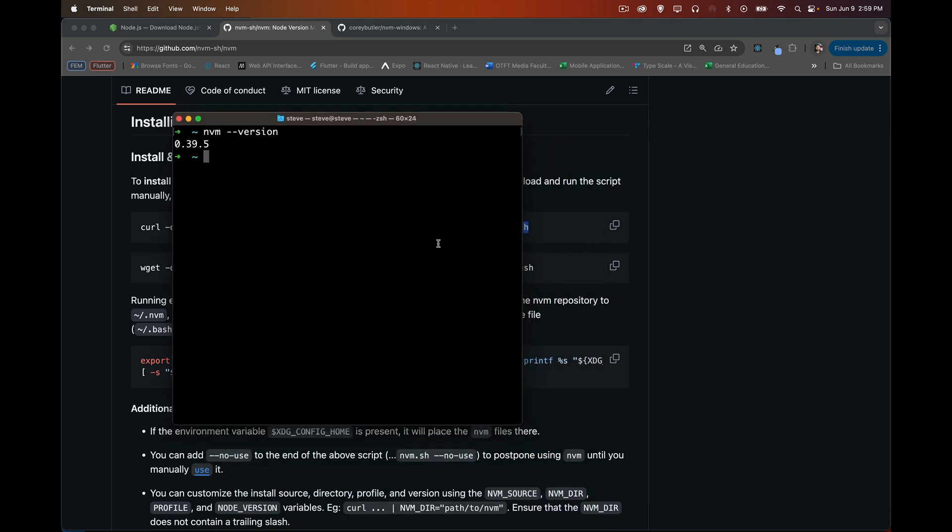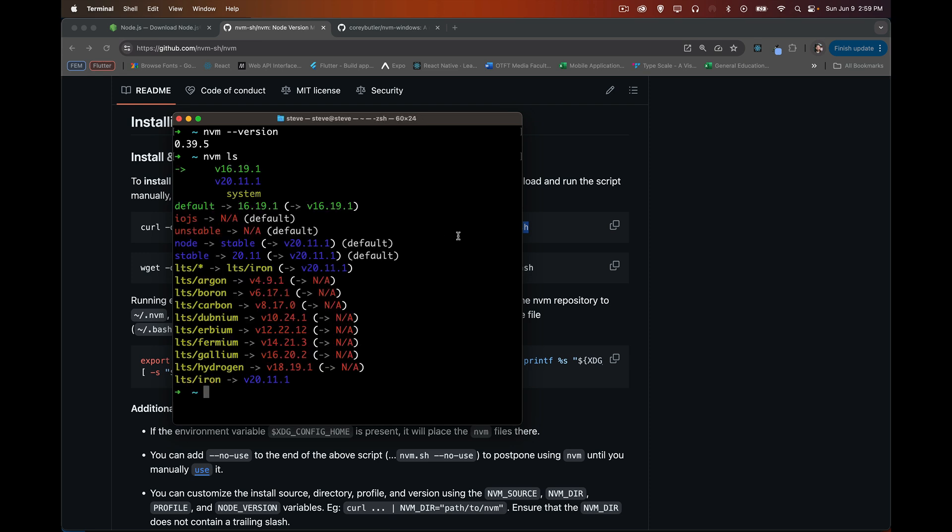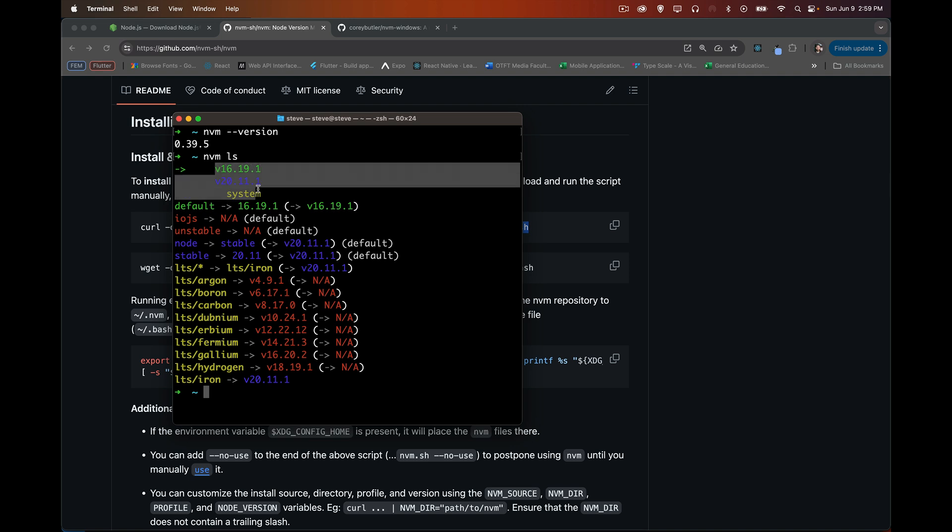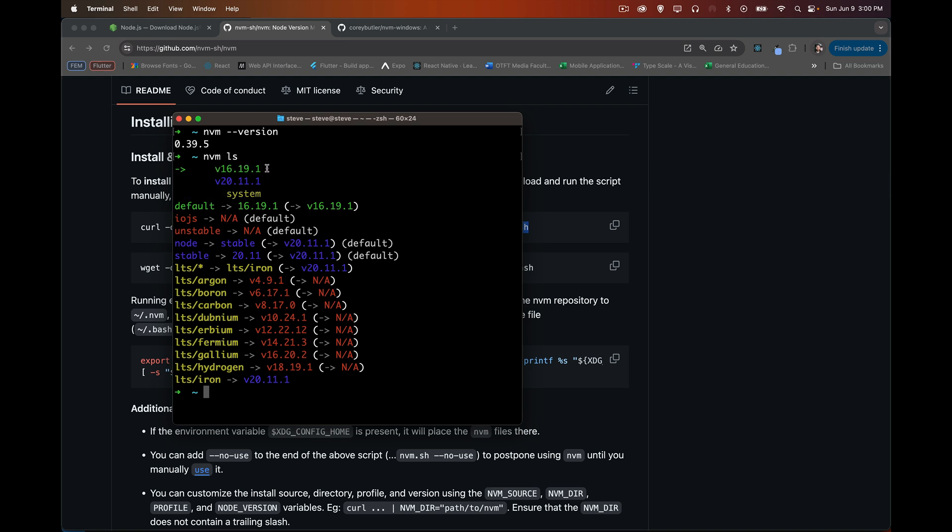Now, with NVM, we can take a look and say, right now on my computer, do I have any versions installed? So ls is going to give me a list. It'll say, okay, here are the three versions that I have installed on here. So I've got version 16.19, 20.11, and system. The default version is set to this one right here, the 16.9.